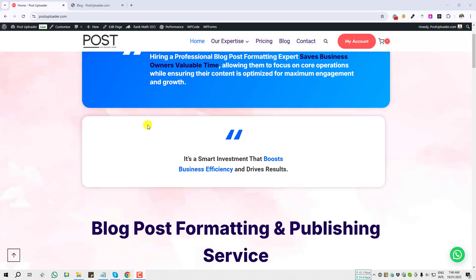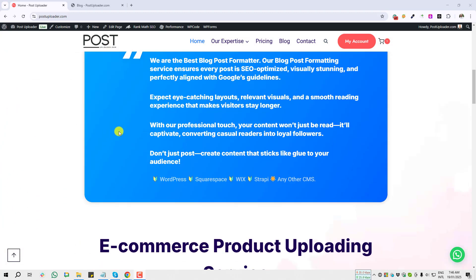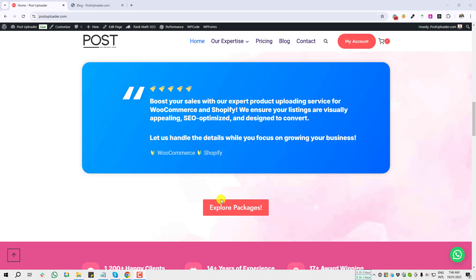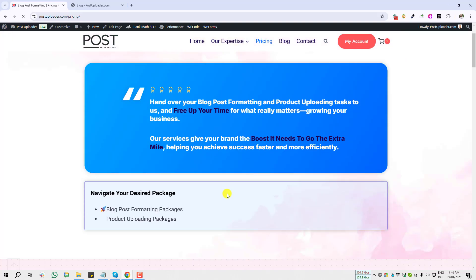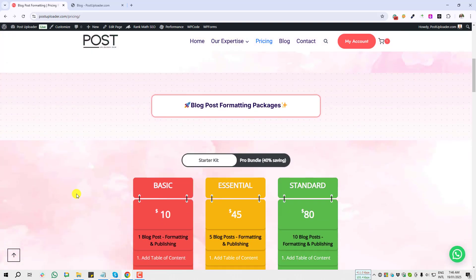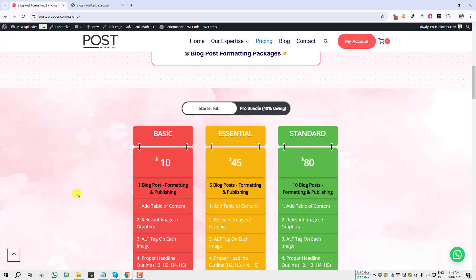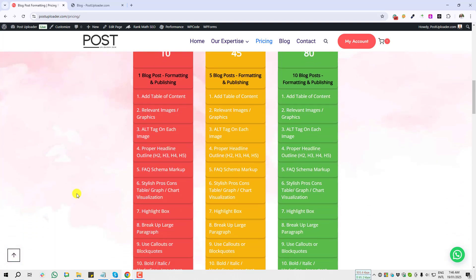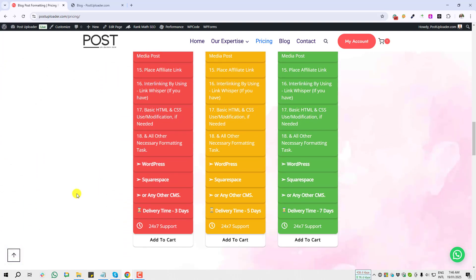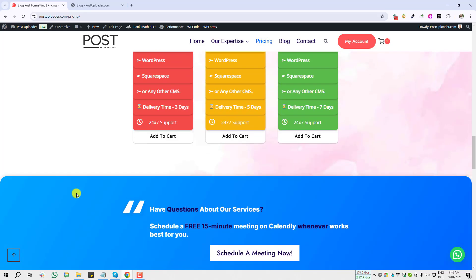Hello, this is PostUploader.com. We are SEO-friendly blog post formatting and publishing experts. If you need our assistance to format and publish your blog post, we can do it perfectly for you. Just contact us. Okay, let's jump into today's tutorial.